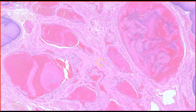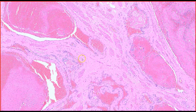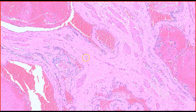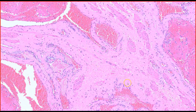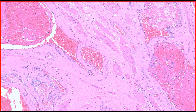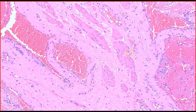The stroma around the blood vessels is composed of collagen tissue, and we can see this pink collagen material. We also have some bundles of smooth muscle in between the collagen.